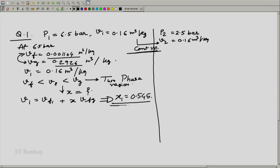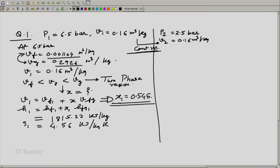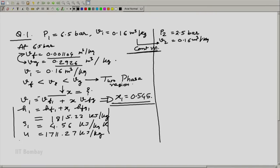When we know the value of x, we can get H1 equal to Hf1 plus x1 times Hfg1, which gives 1815.22 kilojoule per kg. Similarly, S1 is equal to 4.56 kilojoule per kg Kelvin, and U1 is equal to 1711.27 kilojoule per kg. These are the values for state 1.